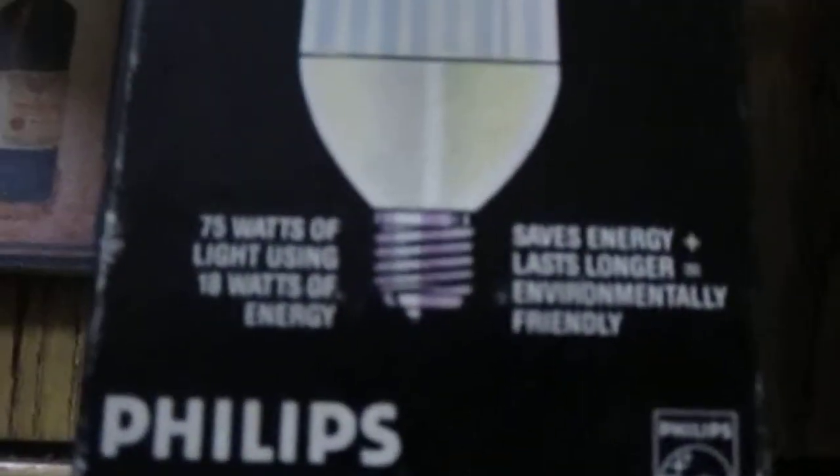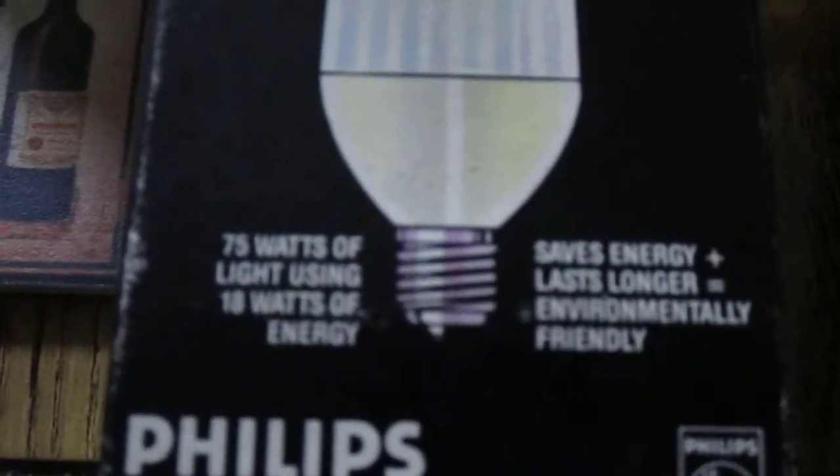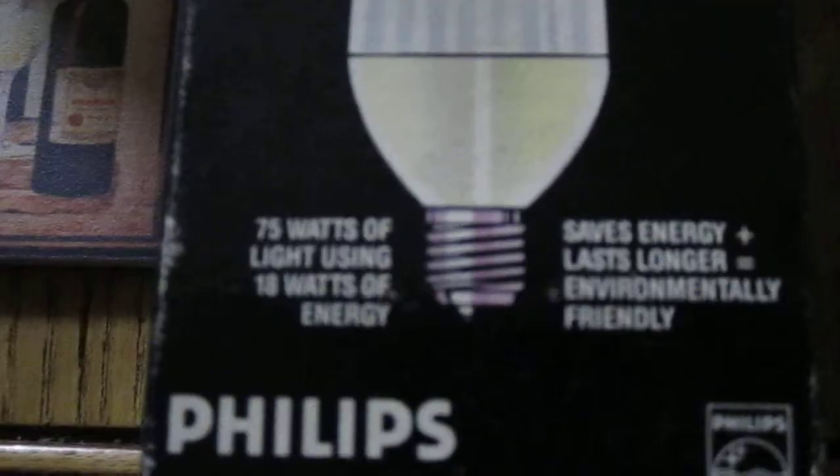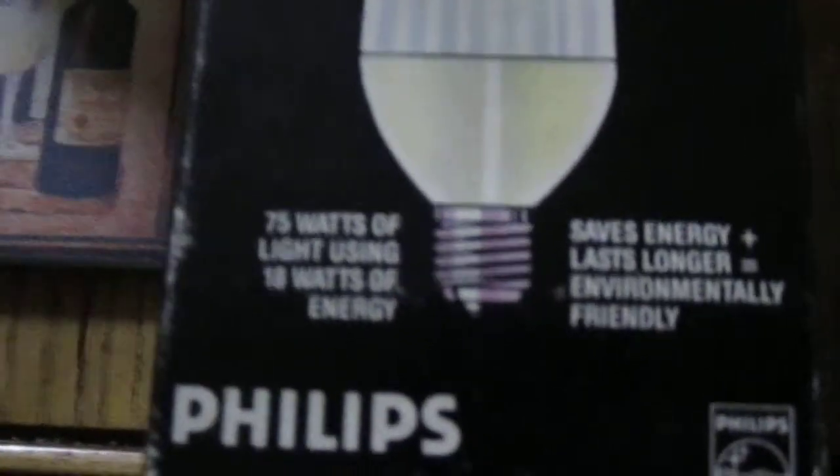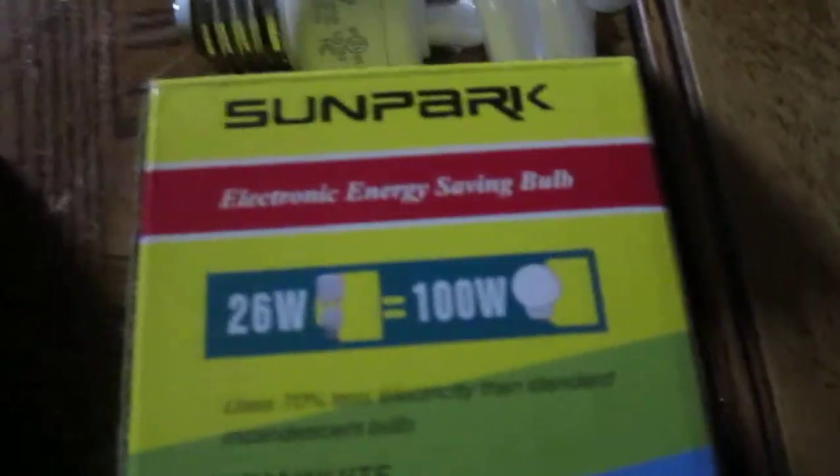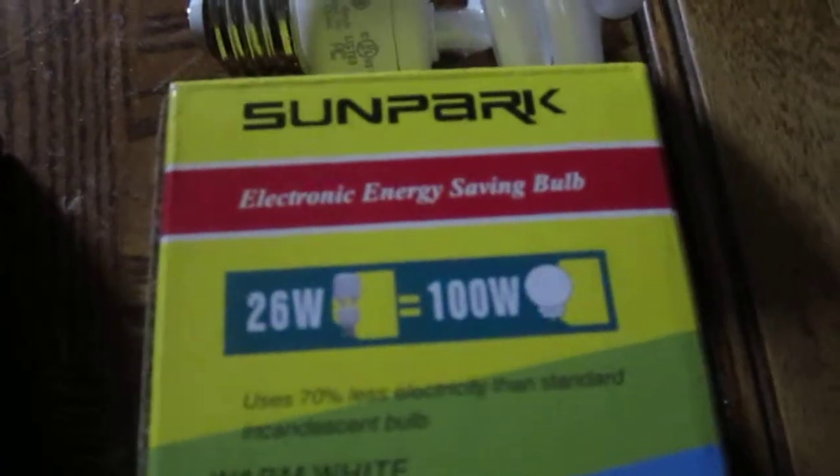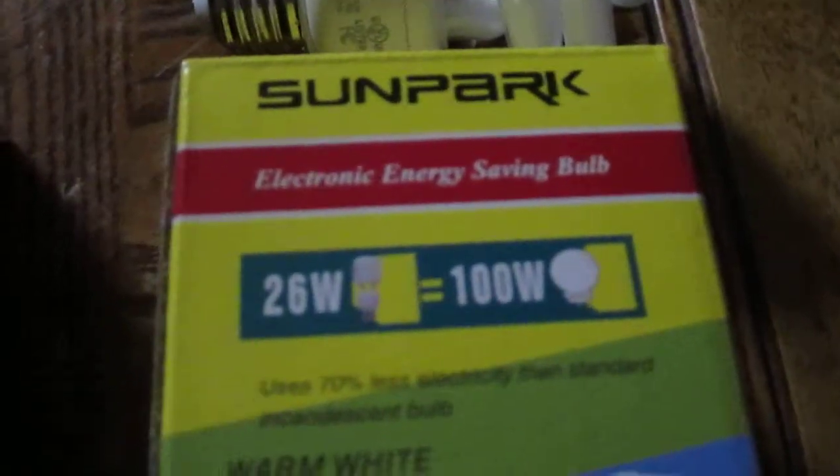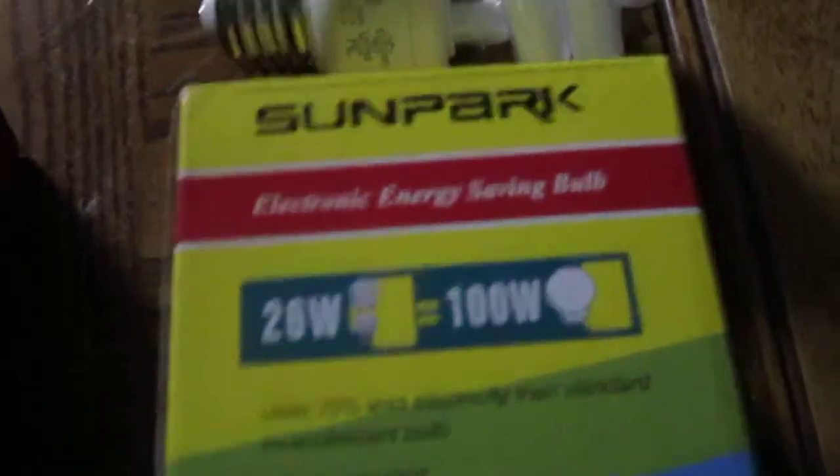This one says it produces 75 watts of light using only 18 watts of energy. The modern-day light bulb says it has 100 watts of energy while only using 26 watts.